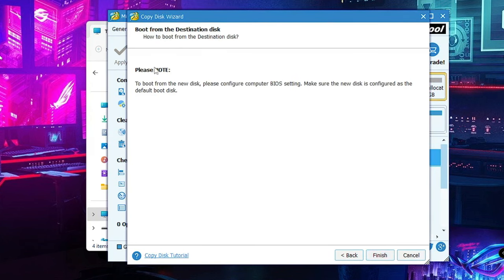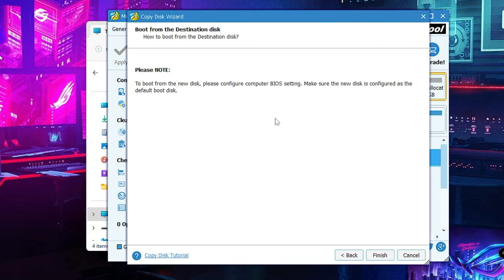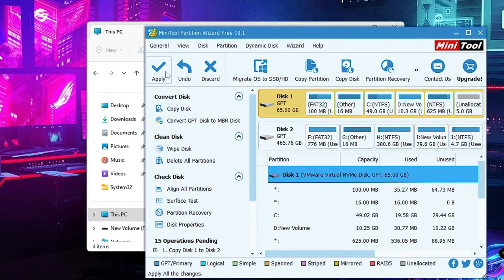Then click Finish. You can also read an instruction here that says: to boot from the new disk, please configure your computer BIOS settings to make sure the new disk is set as the default boot disk. So after applying all the changes, if Windows doesn't come up, you need to go into BIOS and set the new drive as the primary boot disk.